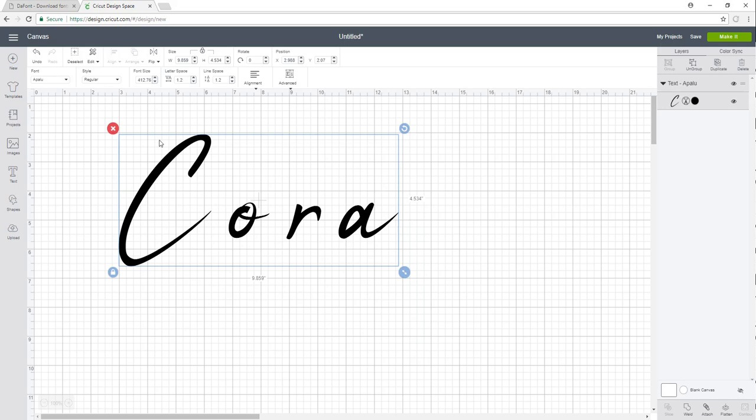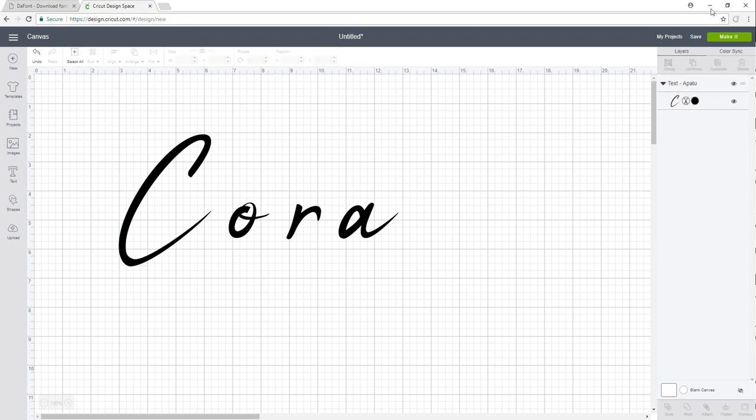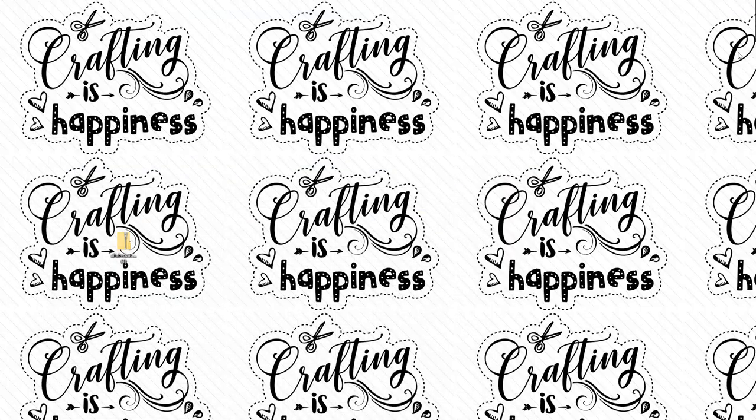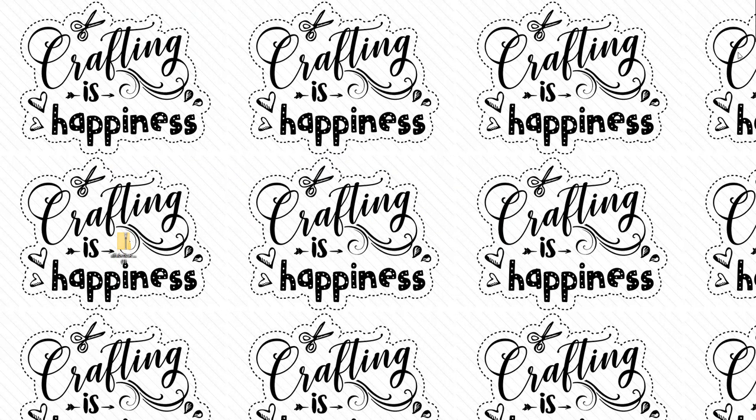Make sure if your Design Space is already open that you're refreshing the page up here—or your refresh might be over here depending on what web browser you're using—or you can X out of it and reopen a new window. That's how the new fonts are going to be loaded. So that's it with Crafting with Cora. Thanks for checking out our videos. Happy crafting!